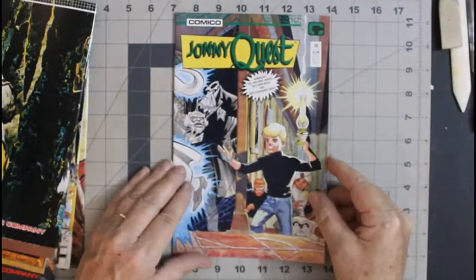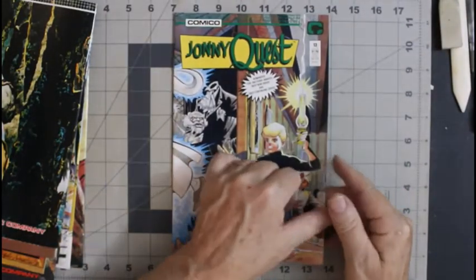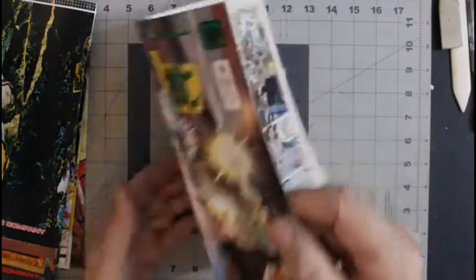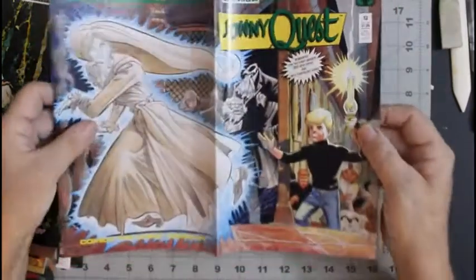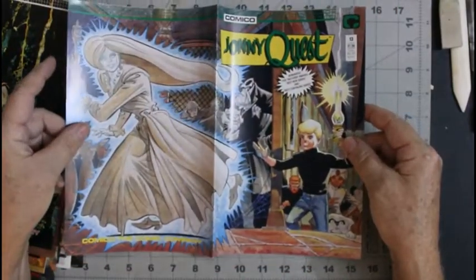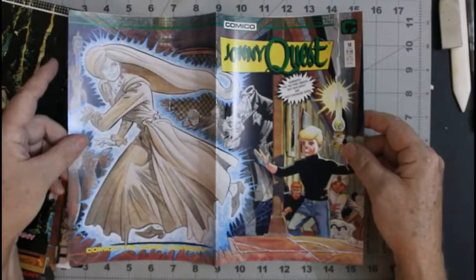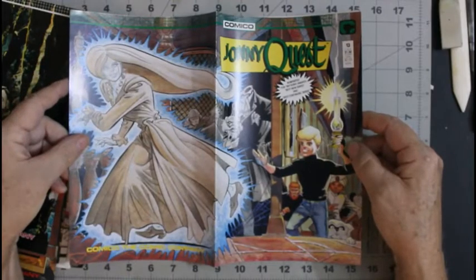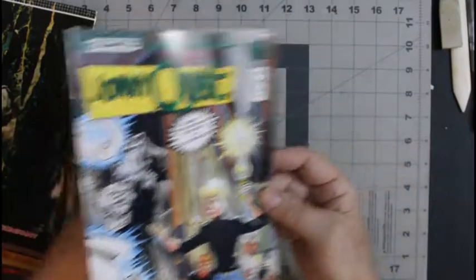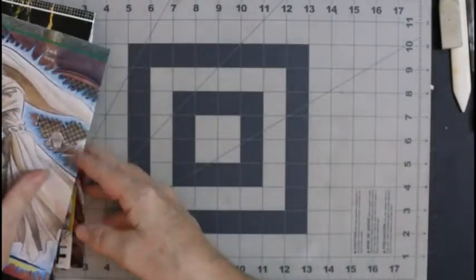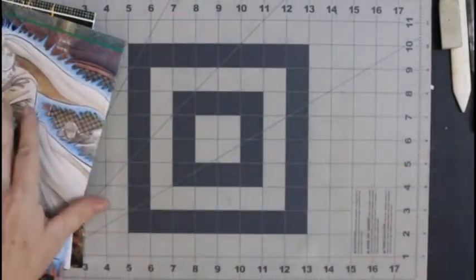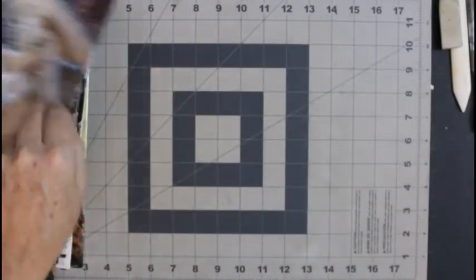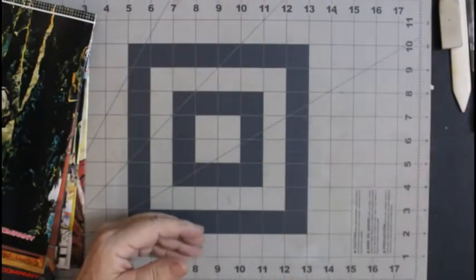Number 13, nominated for two Kirby Awards. Best New Series and Best Continuing Series. Like that cover. That one might go to cover of the week. I'm going to stick it over there just in case.